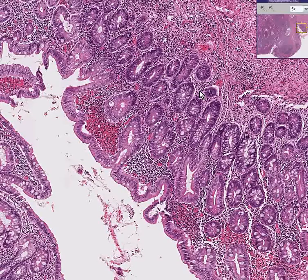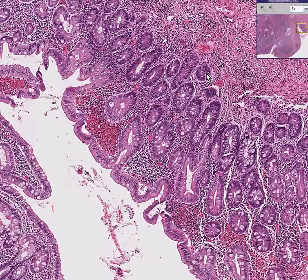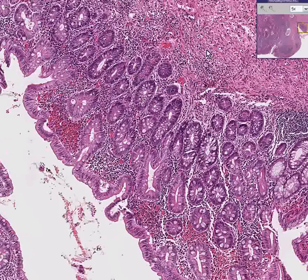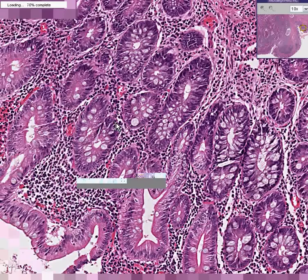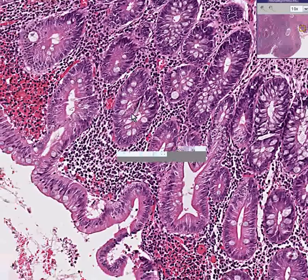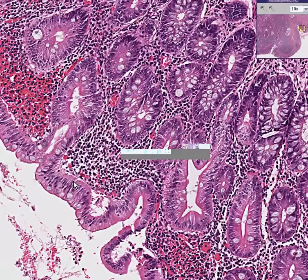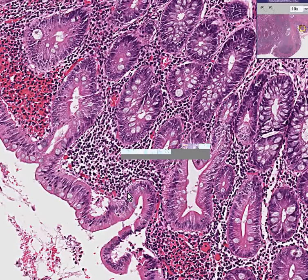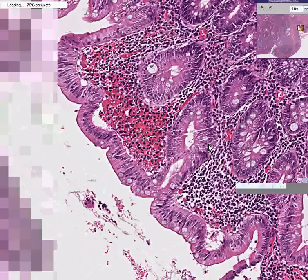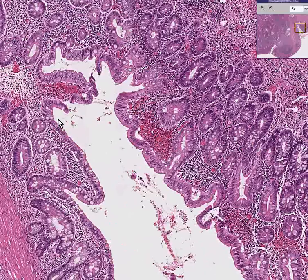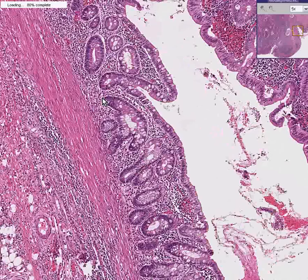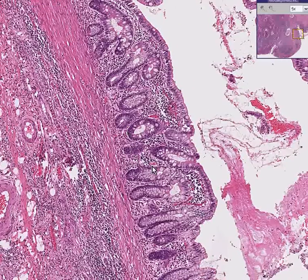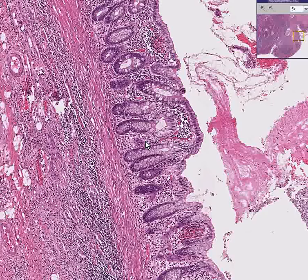Notice another thing about this particular colonic mucosa is that it doesn't have as much uniformity in nuclear staining. There's a good admixture of goblet cells, which is nice, but the nuclei are not quite as uniform as they should be. In addition, as you move out more towards the edge of this colon, you'll see very much of the same changes.